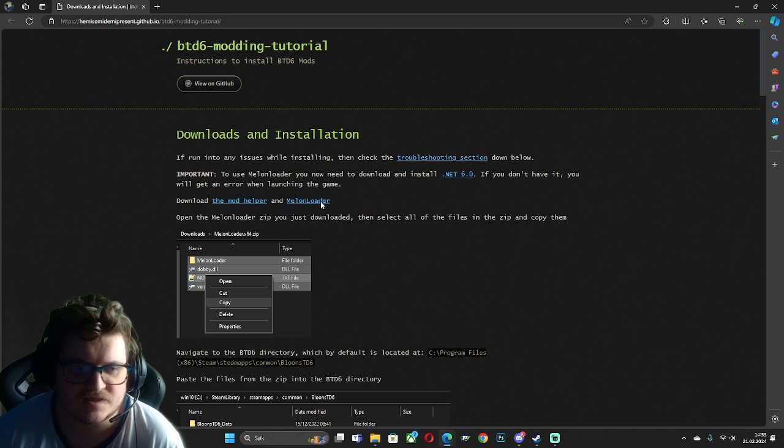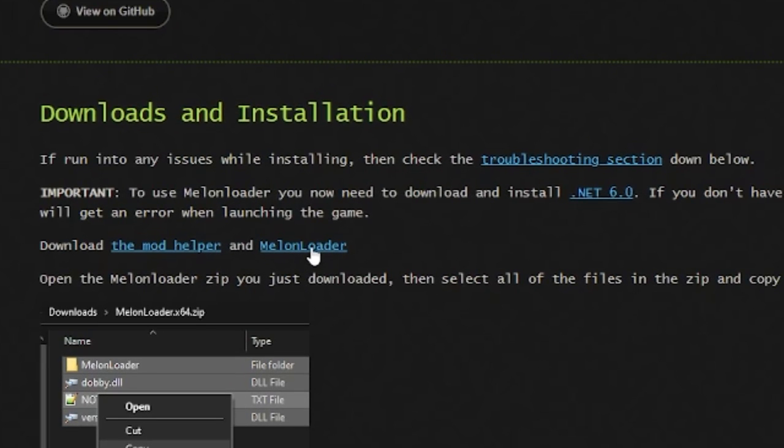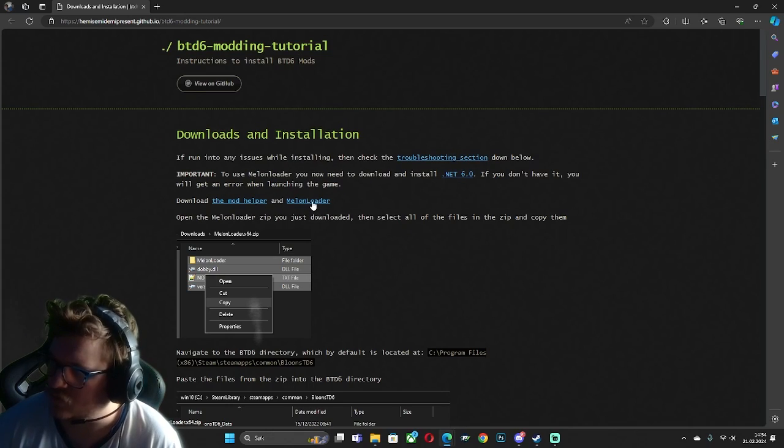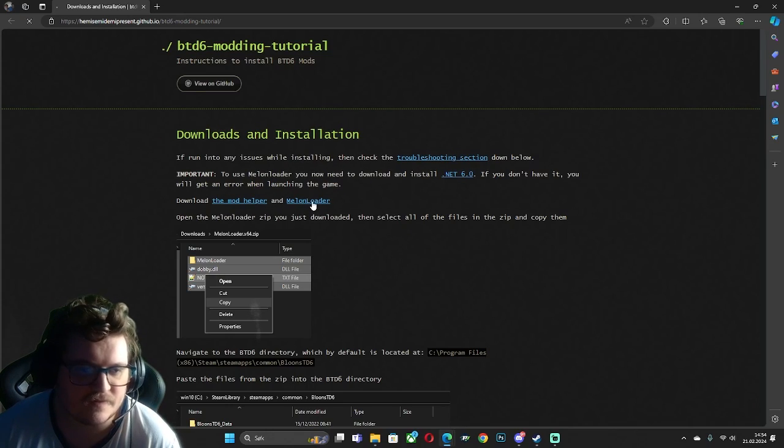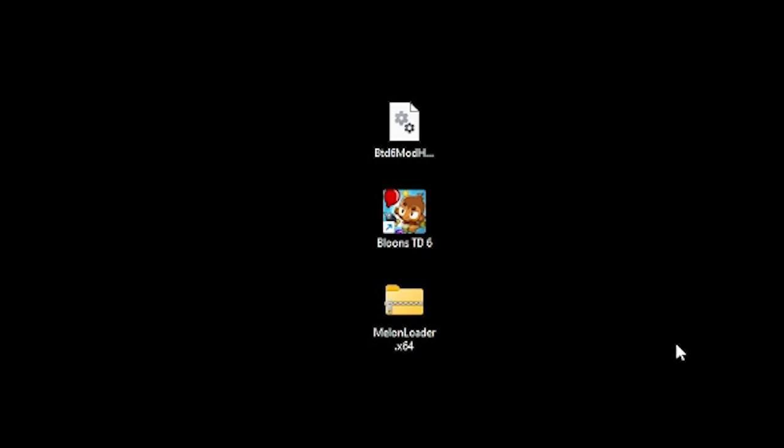Next, we need the melon loader. So let's download that. So now it's downloaded like this.